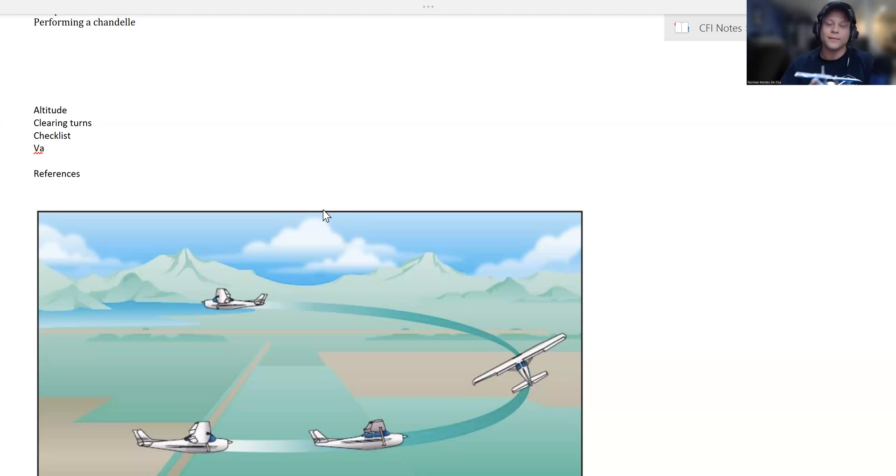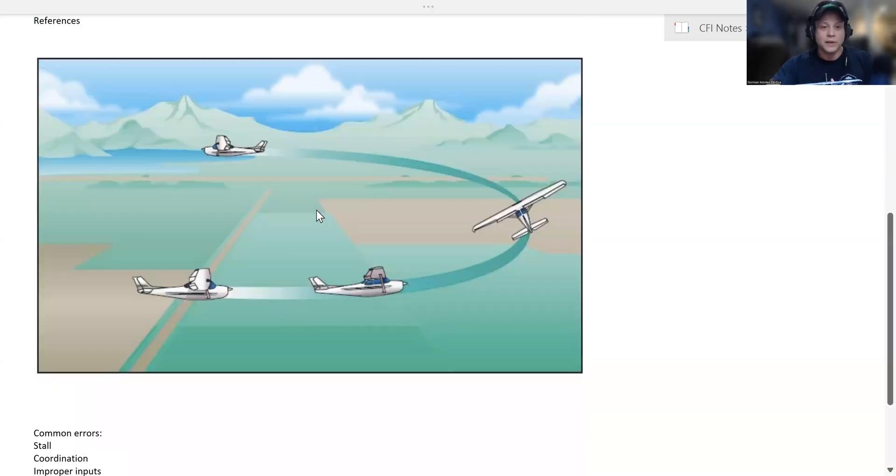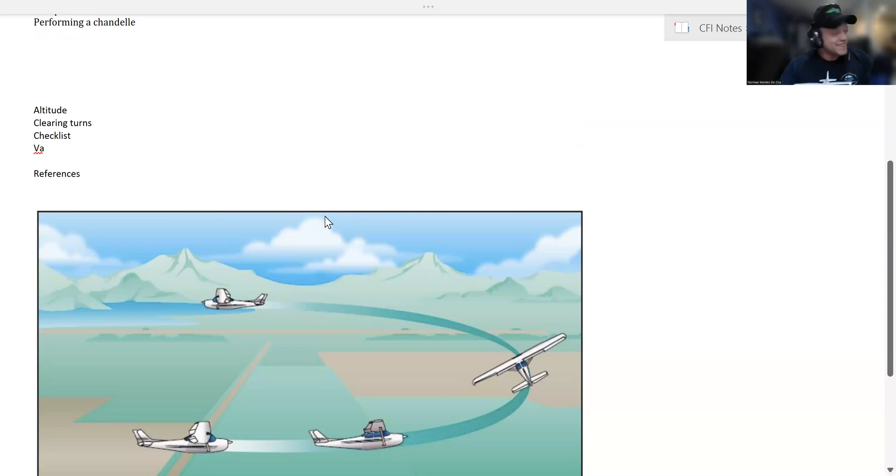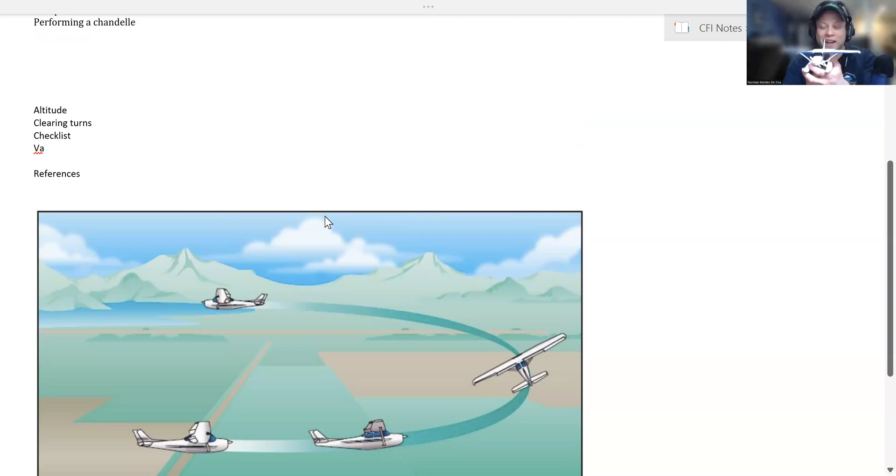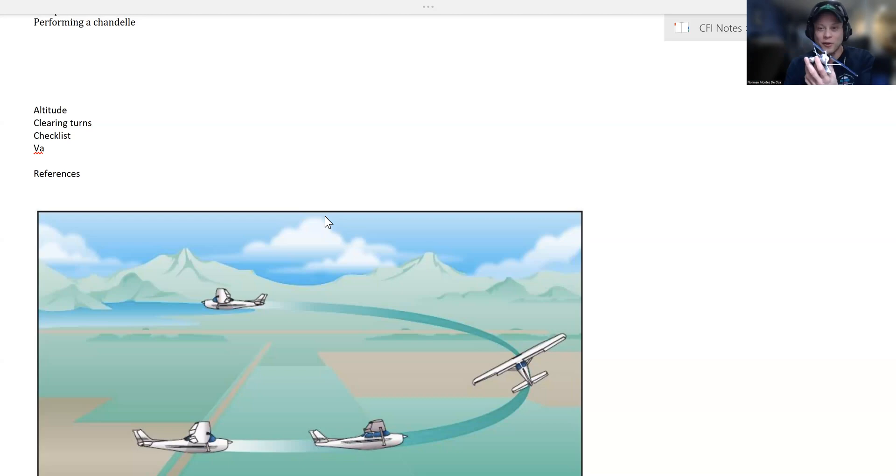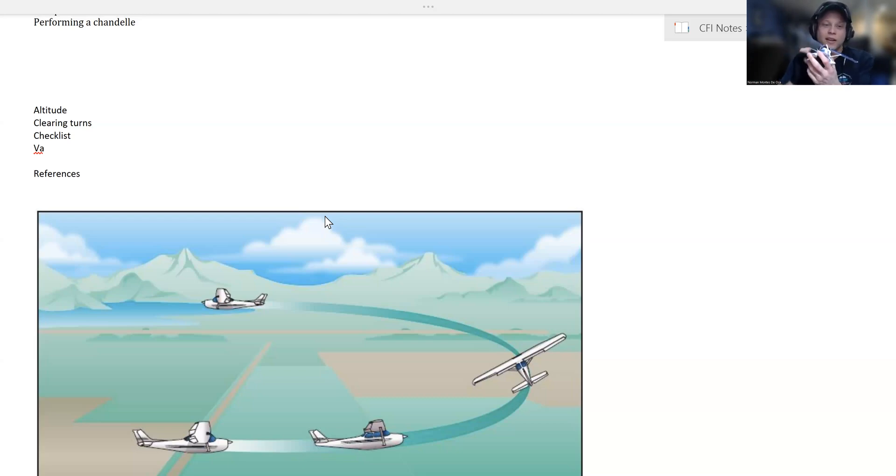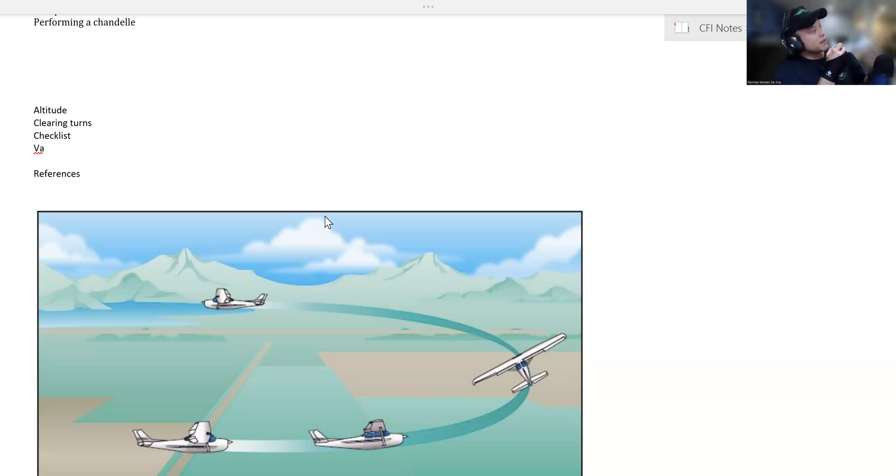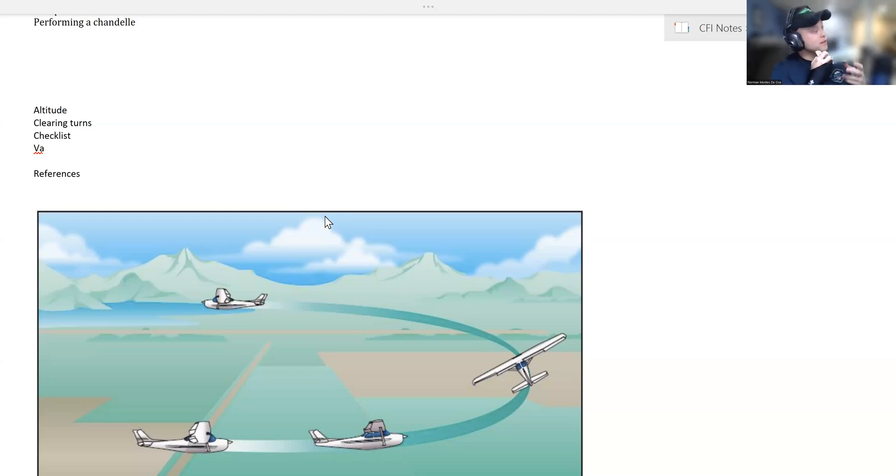The first half of the turn is at 30 degrees of bank. Roll into a 30-degree bank and pull. You should stay at 30 degrees of bank as you come across, and you keep pulling until you're 90 degrees away from your initial heading. At the 90-degree point, you're going to start rolling out of the turn.